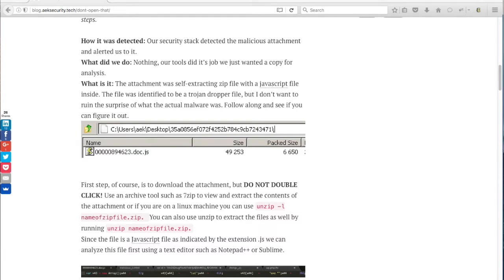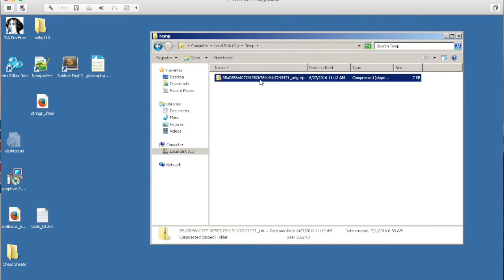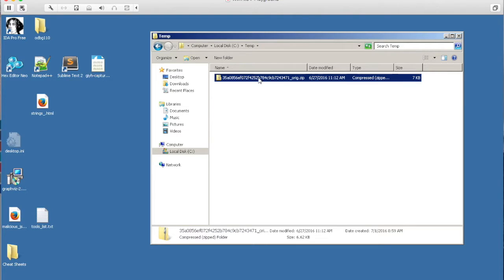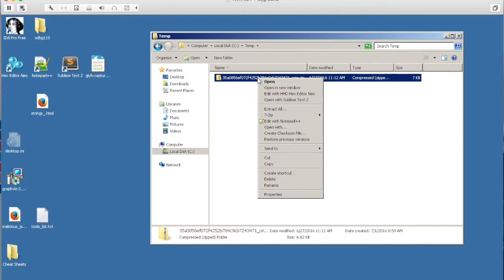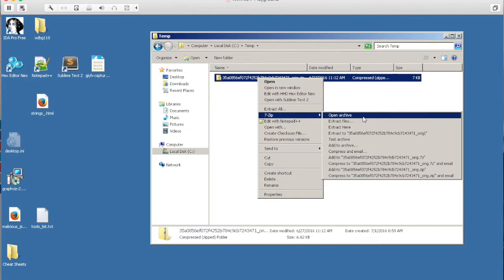Alright, so I've gone ahead and copied over the malicious attachment to the analysis VM that I have. For the purpose of the demonstration, let's pretend that we don't know what this zip file is. When we don't know what the zip file is, we need to find out what's inside. You don't want to double click onto it - you want to use an archive tool such as 7-zip to open up the archive to actually see what's inside.